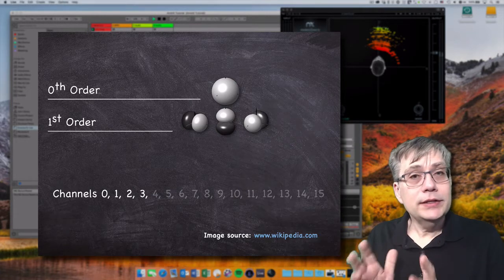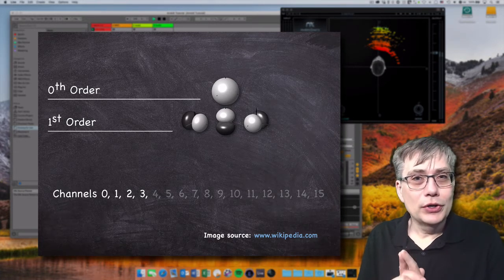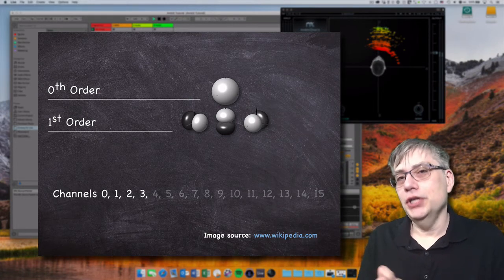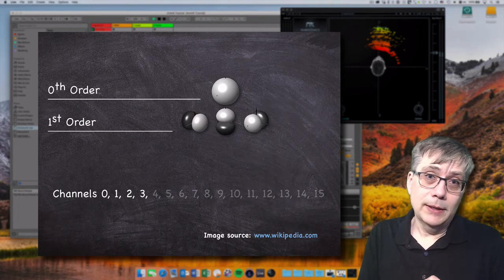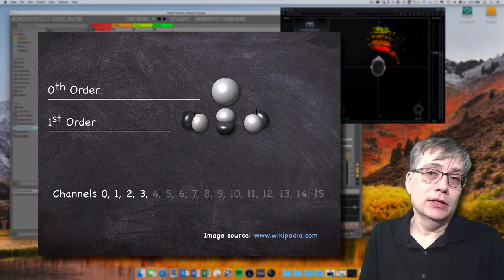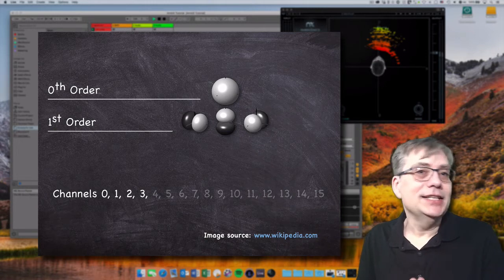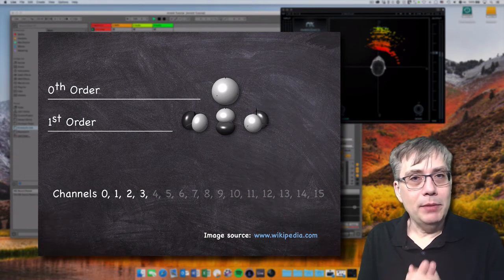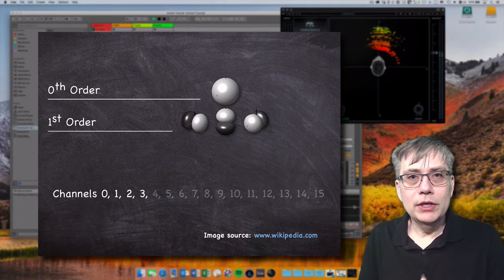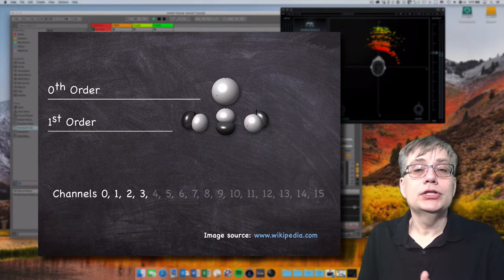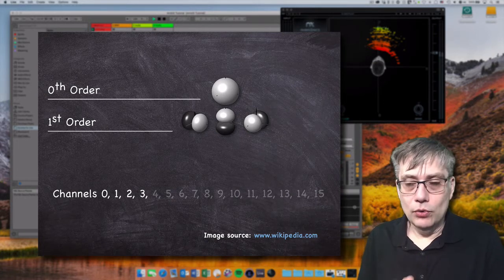So when we produce 16-channel third order ambisonics and take just the first four channels and route them through a first order ambisonics decoder, the result will be perfectly fine. We can actually take that one step further: the first channel in any ambisonics format is essentially the mid channel, and the second channel is equivalent to the left-right side channel. So we can pipe those two channels through a mid-side decoder and get a reasonably good stereo representation of the ambisonics file. And we're actually going to do that at some point.